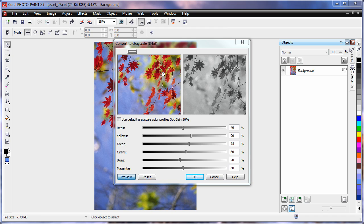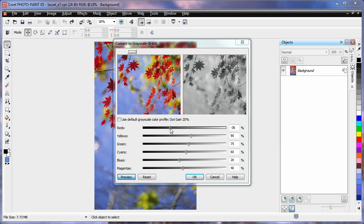Notice the high level of red within these leaves. Well if I move the red slider toward the black end of grayscale, notice how the leaves darken on the grayscale preview.